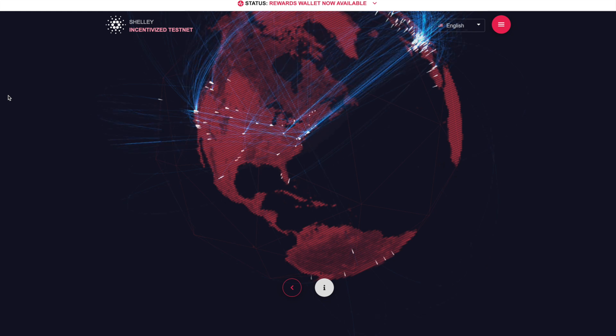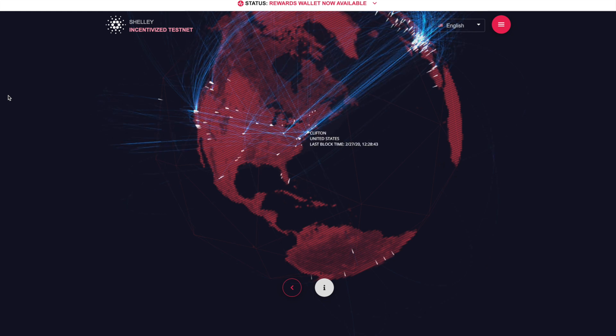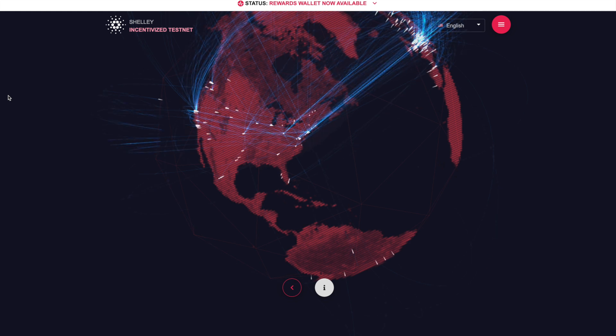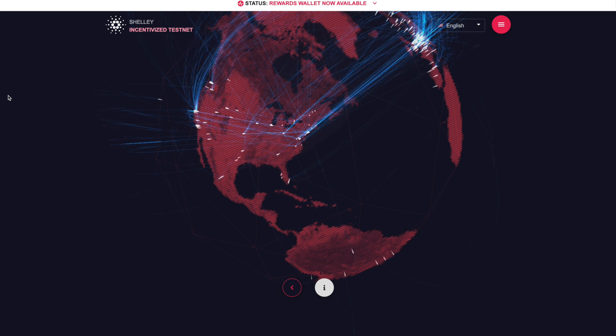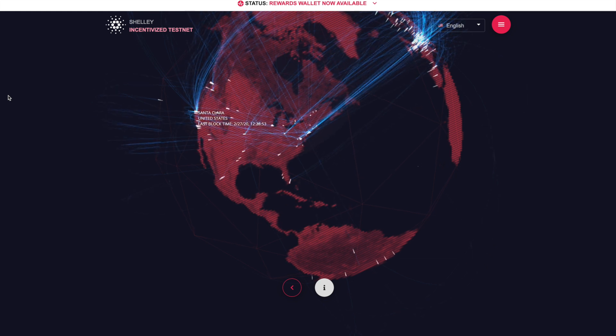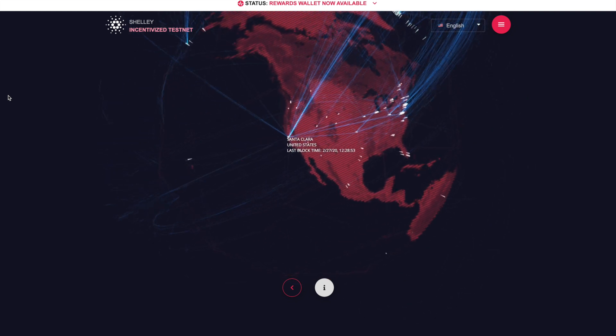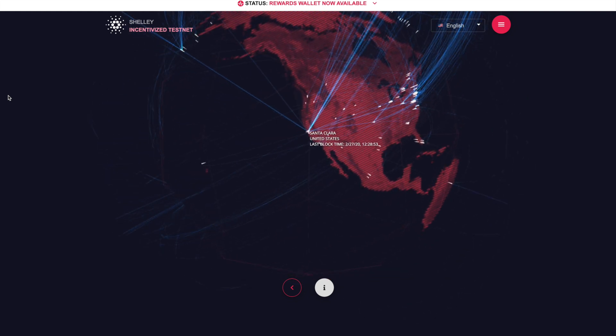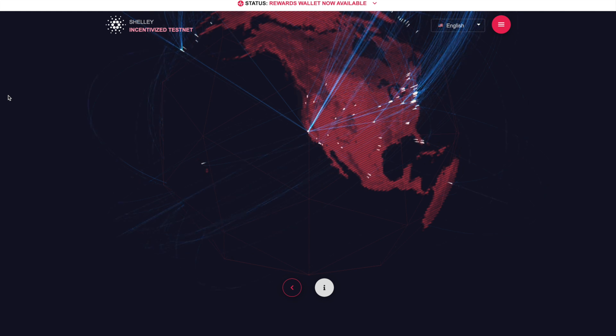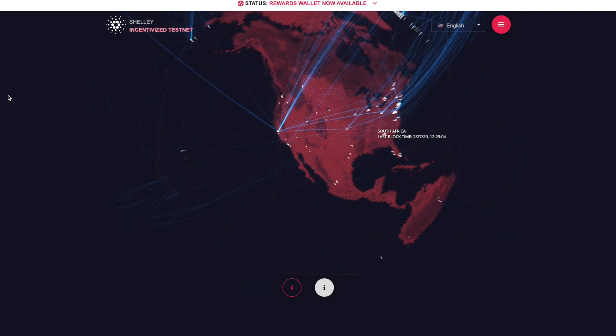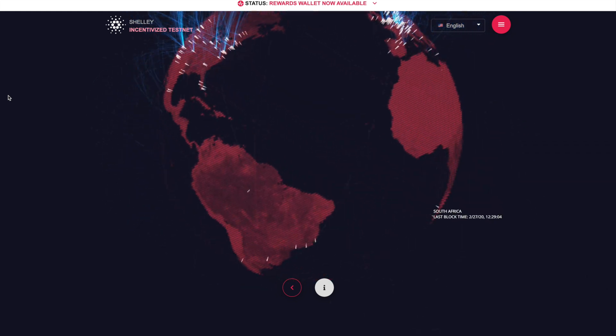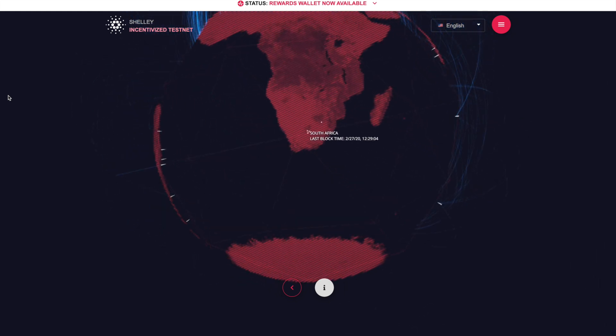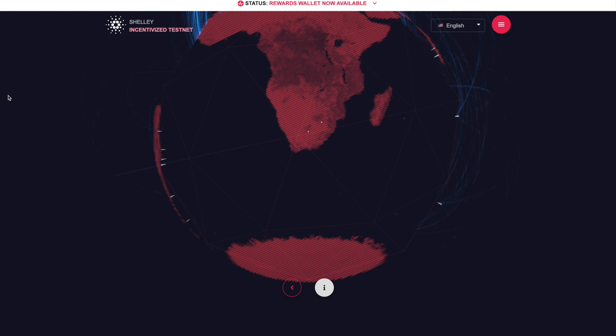So to get started, just wanted to preface this video here. We're looking at the Shelley incentivized testnet website. A lot of information can be found on this website. I'm going to link to it in the description below. They've got this really cool node map on the website. I think it's just incredible to look at. It's an interactive display of the Shelley incentivized testnet.